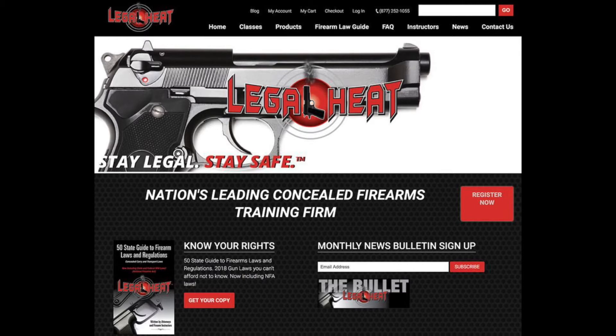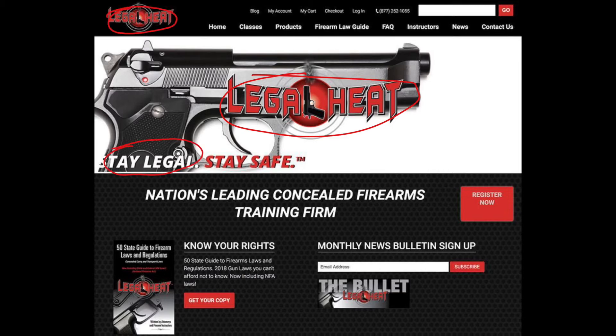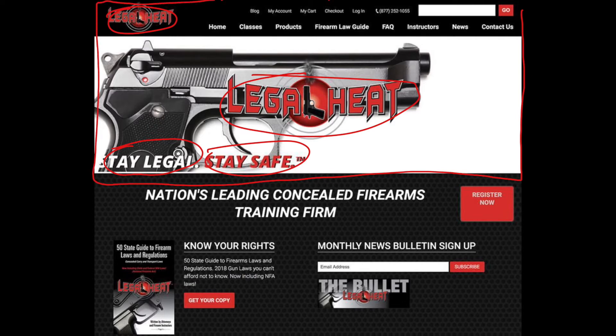The biggest thing that I saw when I was talking through this home page design with my client was that they had the logo here as the main focus — they had the logo here already, and then they had the same type of word: 'stay legal, stay safe.' So looking at this prime real estate here, there was no verbiage or anything talking about their product yet, and there was no invitation of what they wanted the customer to do.